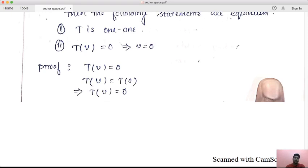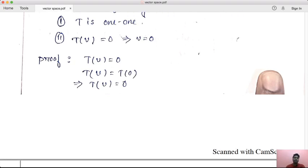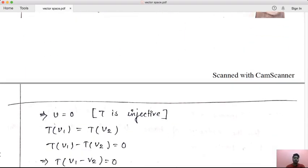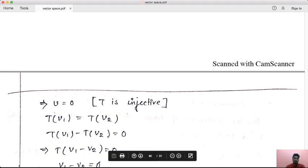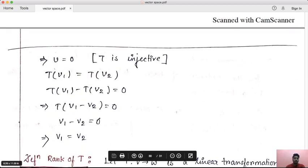Let T of v equal to 0 implies v equal to 0. You will show T is one-to-one. If T of v1 equals T of v2 for some v1 and v2 belonging to V, then T of v1 minus T of v2 equals 0. By the linear transformation property, this is the same as T of v1 minus v2 equal to 0.